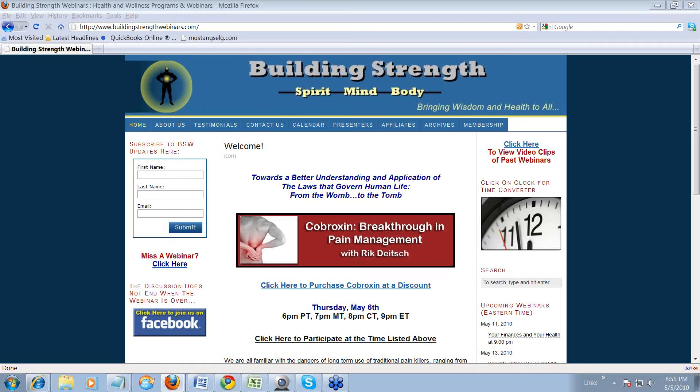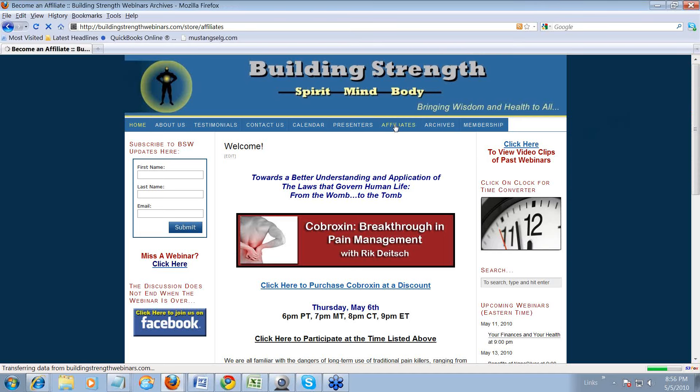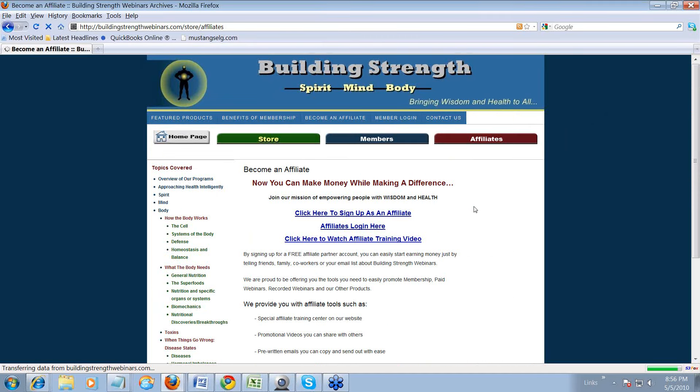First thing, we're going to just start straight from our homepage. And there is a link for affiliates. Click on that. The page will load.